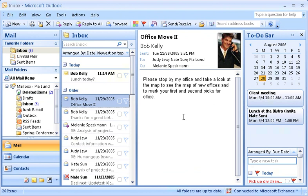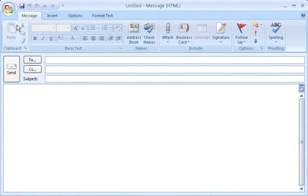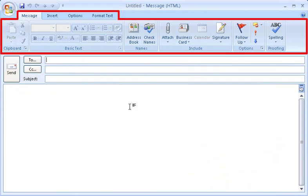Wondering what else is new? The first time you create a new message or open one you receive, you'll notice some really big changes. I'll click New here and show you exactly what I mean. The top of the window for this new message is where the new design is most obvious. This area here, called the ribbon, displays the commands you need and keeps them in front of you.